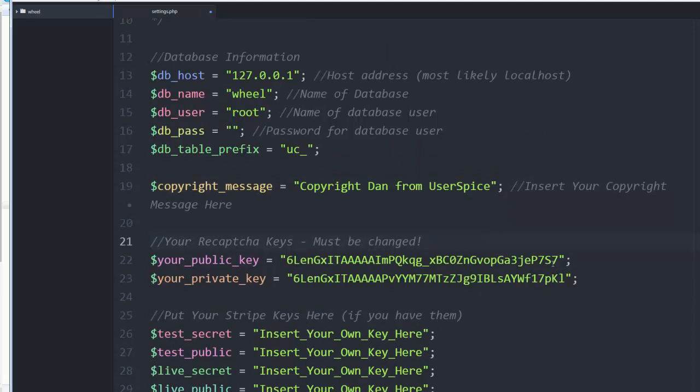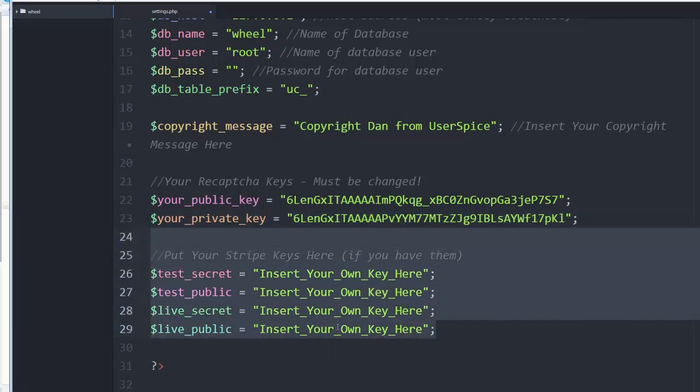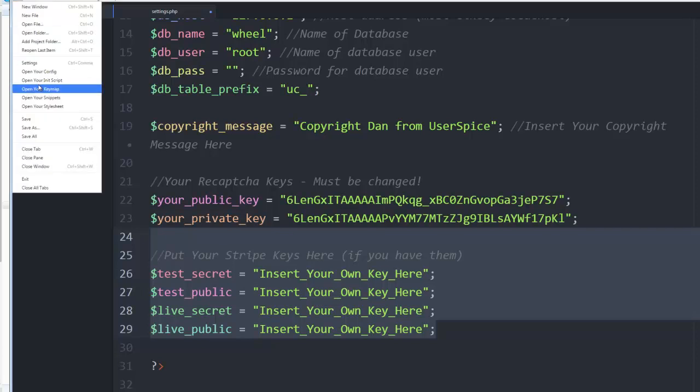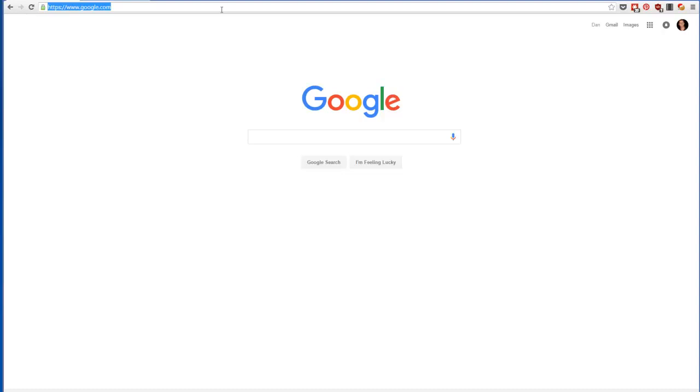You're going to want to change your keys here for reCAPTCHA. If you don't change them, you'll get a nag message. If you're going to use Stripe, you can put that information here. But that's all you need to do to get you set up. You're going to change those few settings, save it, and close it.